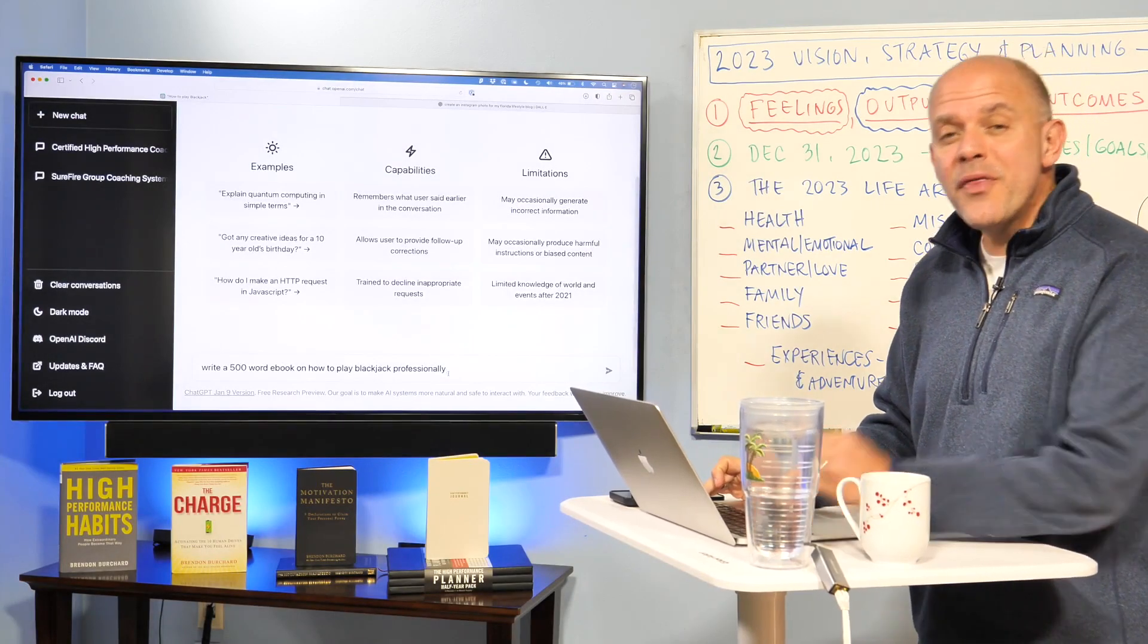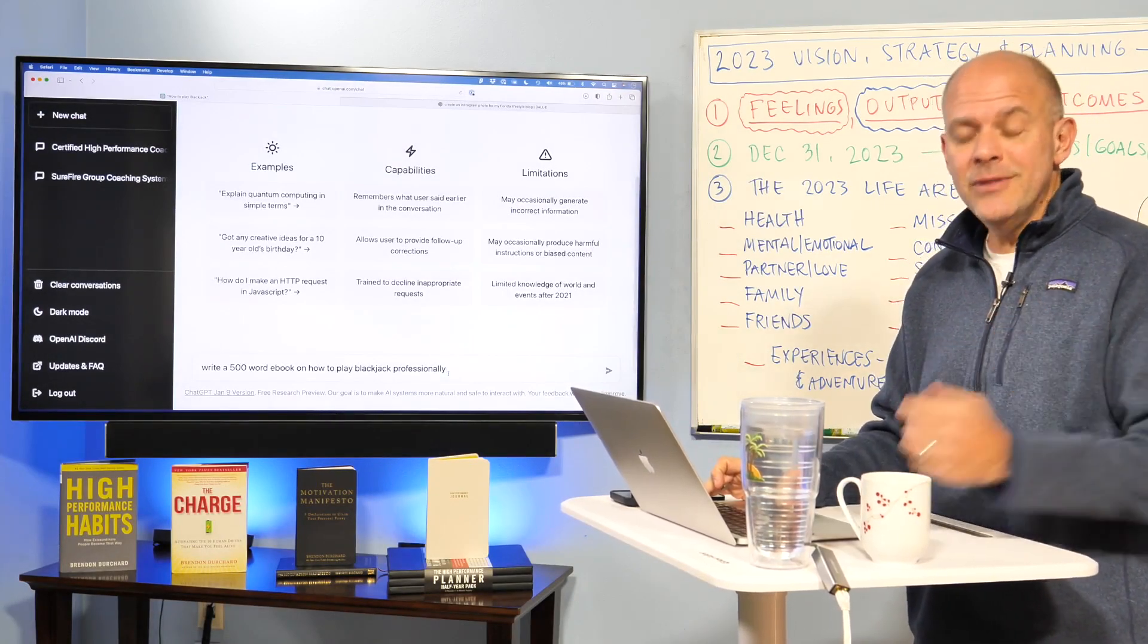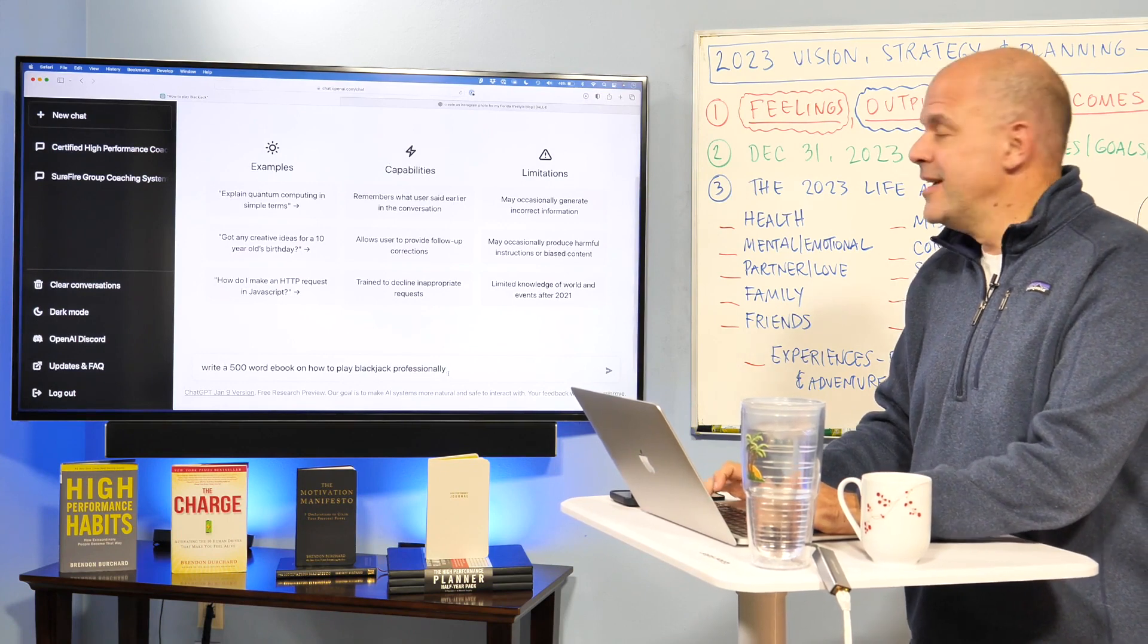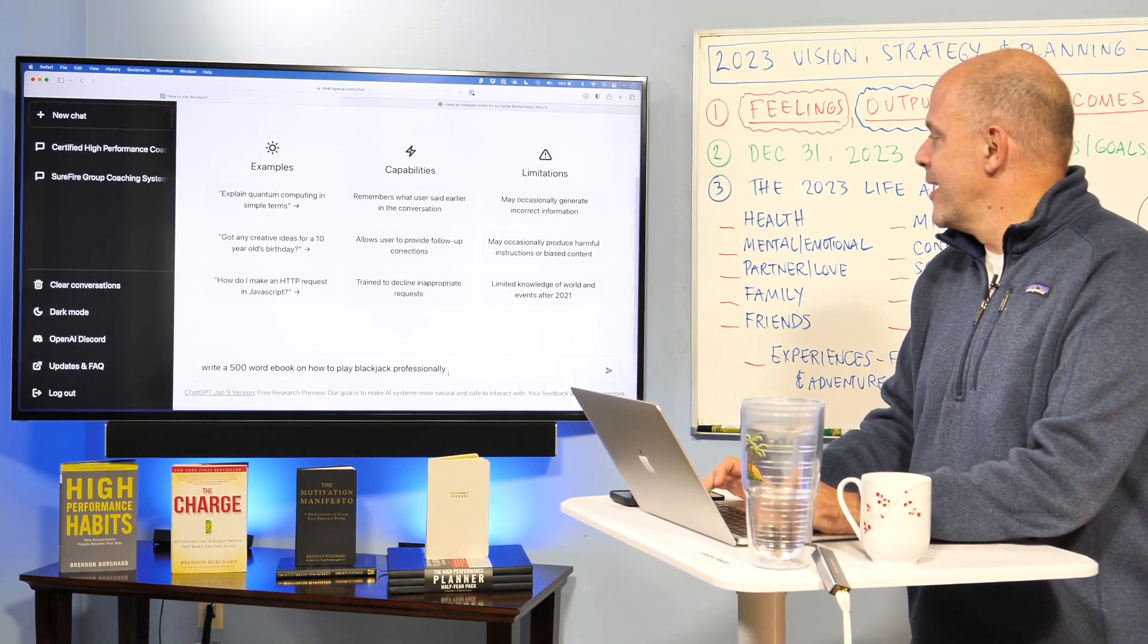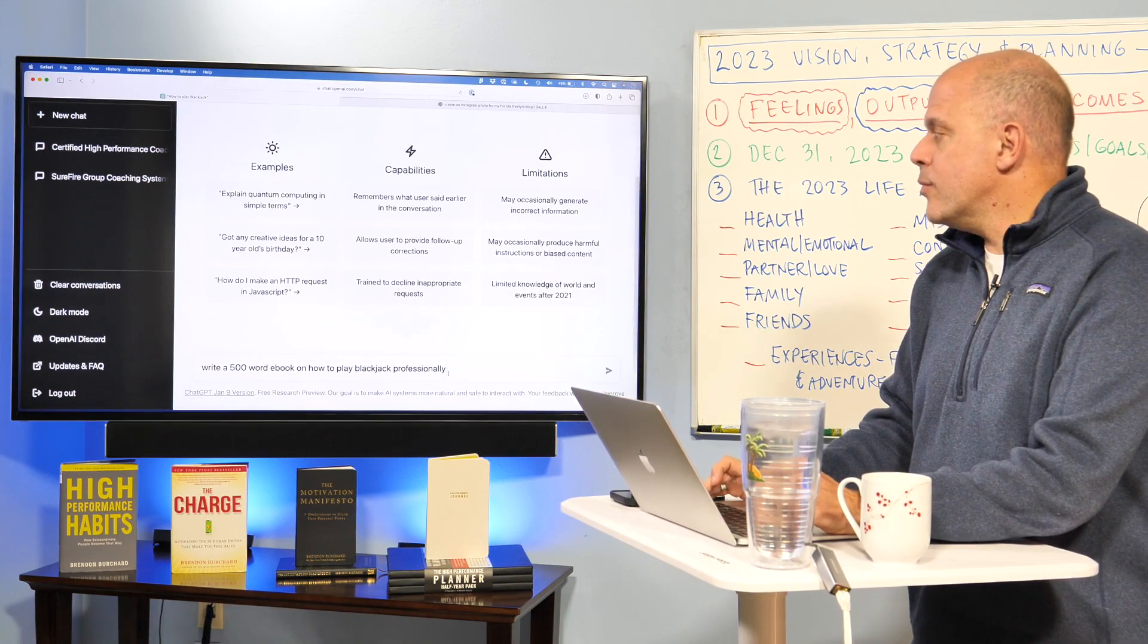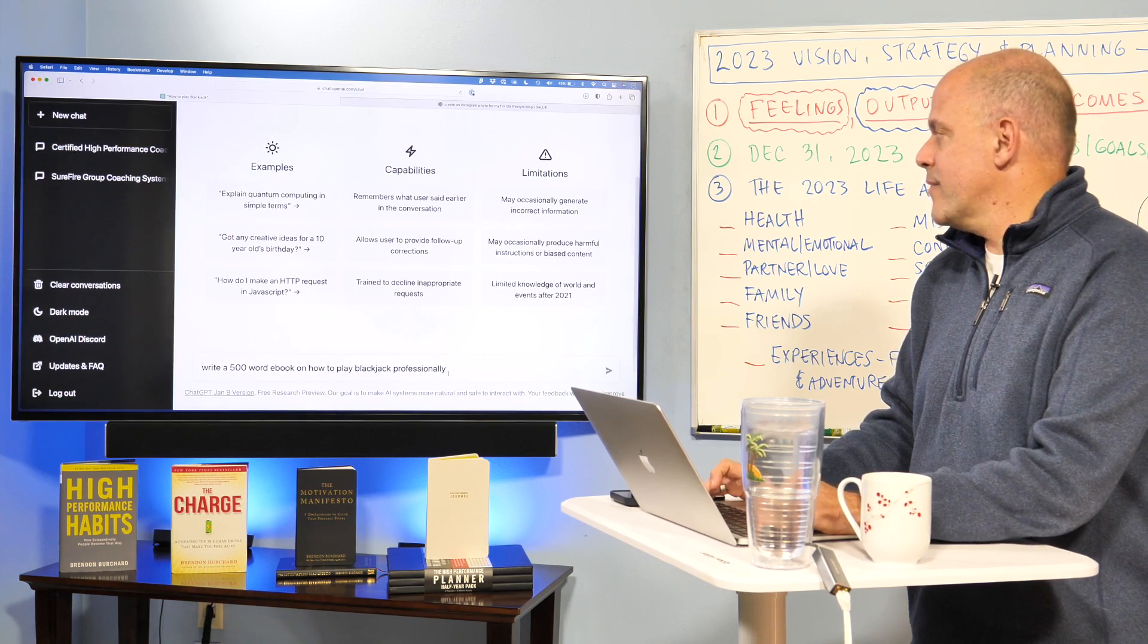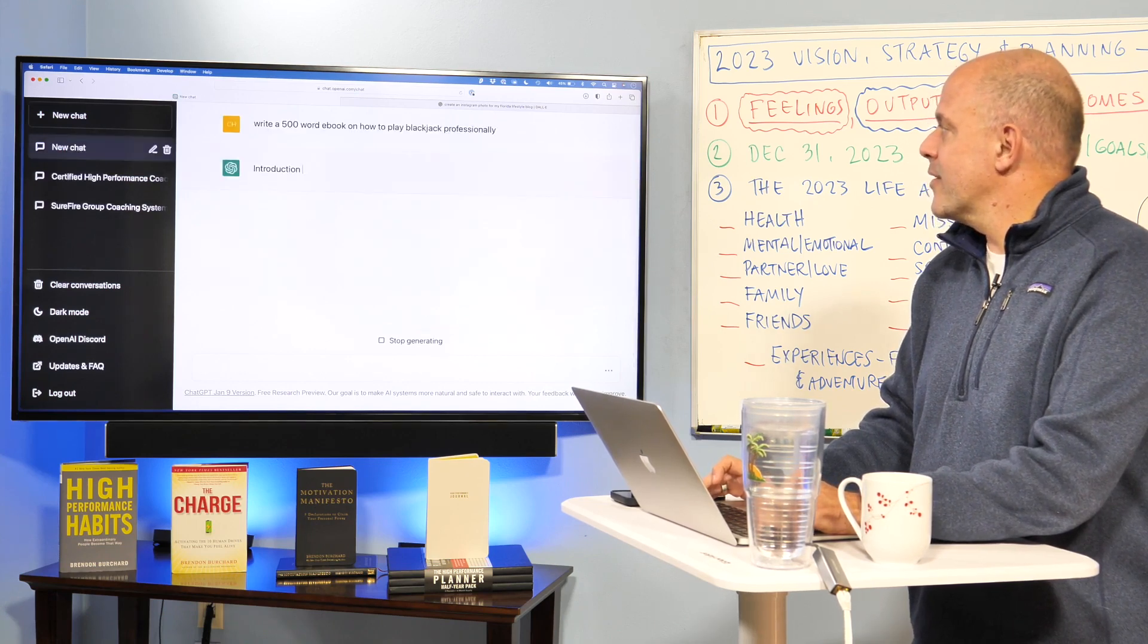All right, so here we go with the third part of our training, supplemental. As we saw, we ran into our limit for how many requests we could do in an hour and write a 500-word ebook on how to play blackjack professionally. And there it goes.